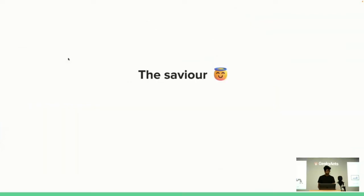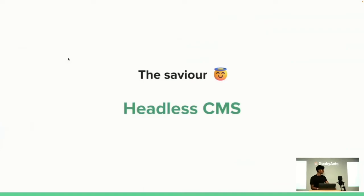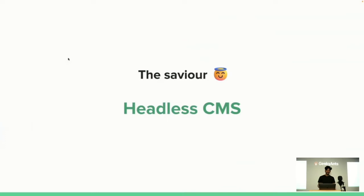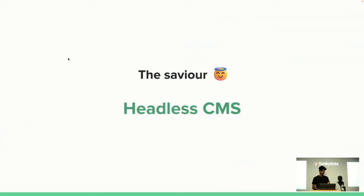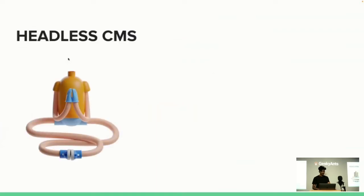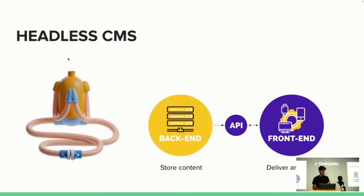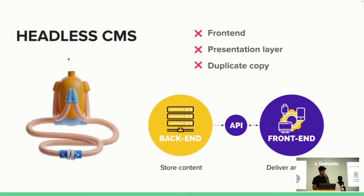Here comes our savior: headless CMS. Instead of having traditional CMS where you configure your model and produce a website, you just need to produce an API which you can use to fetch your content and consume it wherever you want. With these HTTP APIs, you can push content to different devices and applications. The goal of headless CMS is to manage content and be able to deliver it to several platforms.